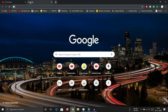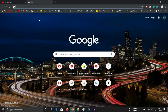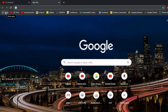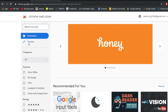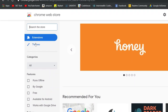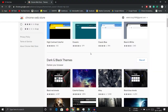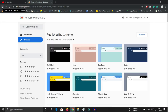You may notice there is a customized background on the home tab. You can set your own Chrome theme by going to Apps, then the Web Store, and navigating to the Themes section. From there you can select and apply your preferred theme.